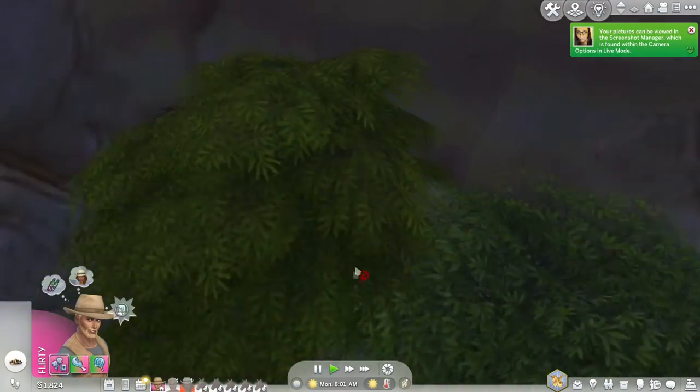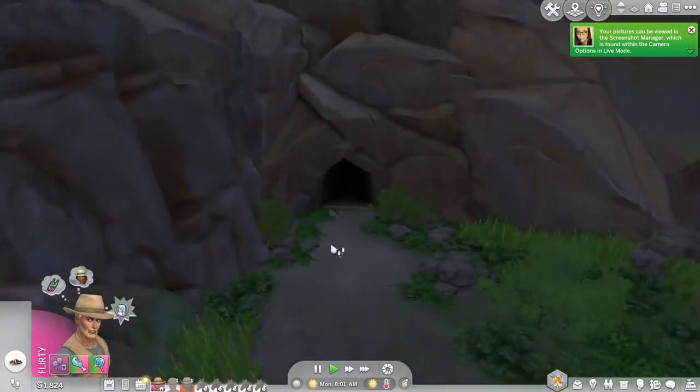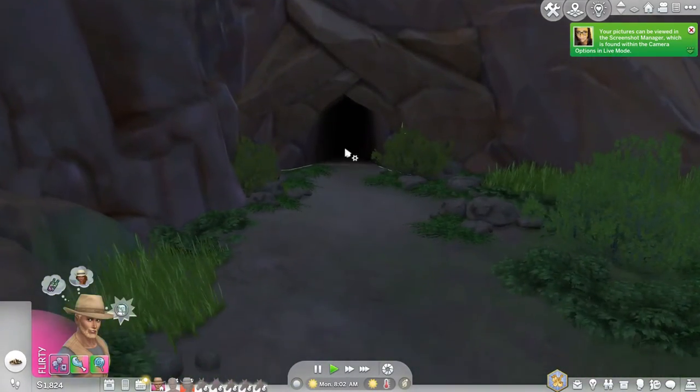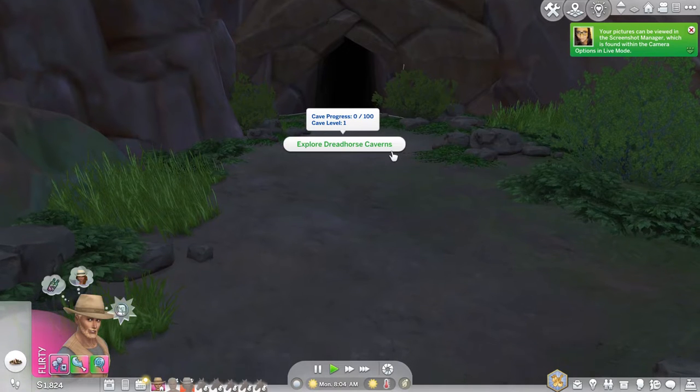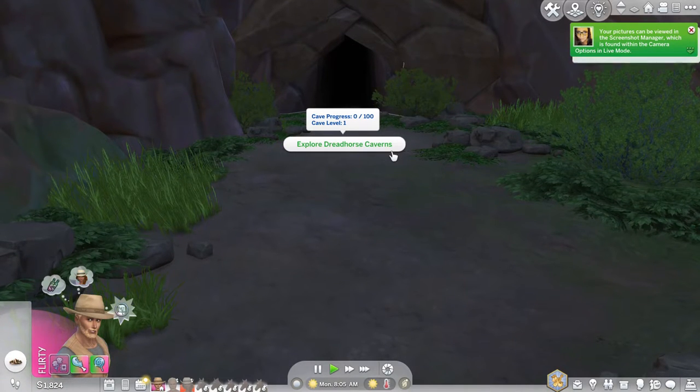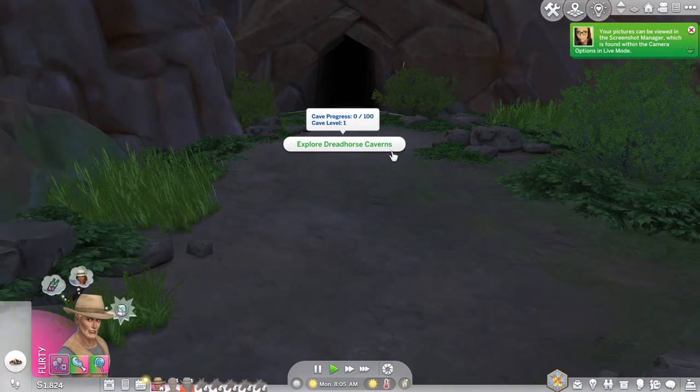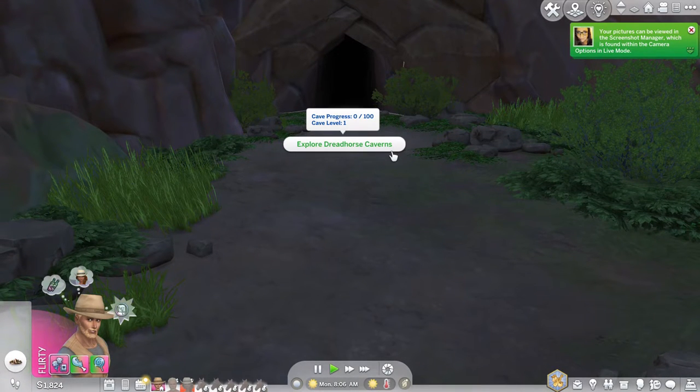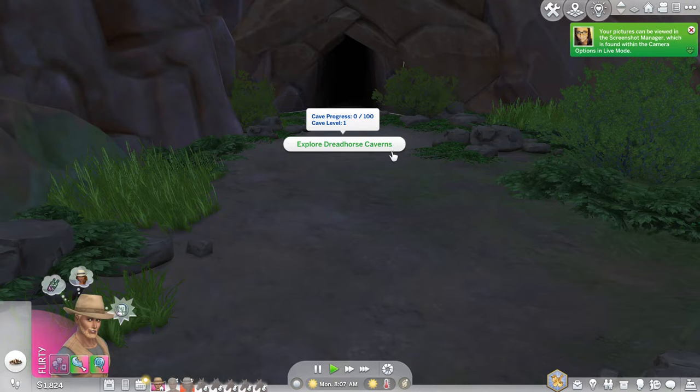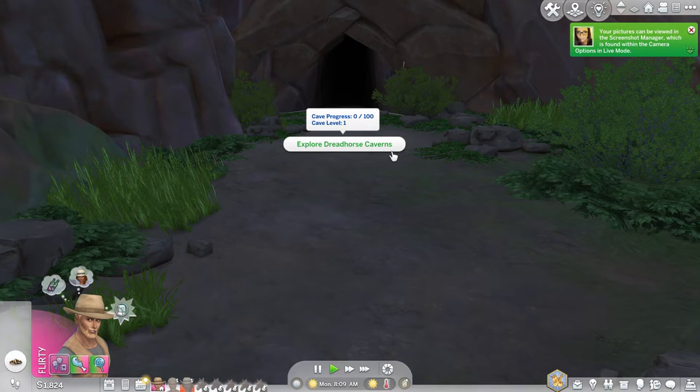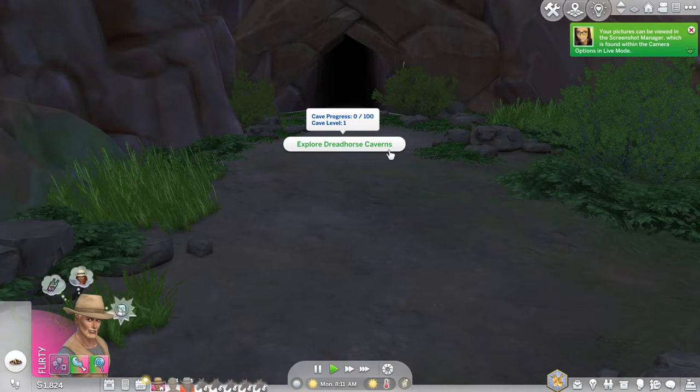So I've got a character in the area so I'm going to send them over there. So explore Dread Horse Caverns. Cave progress zero out of 100, cave level one. So it's actually quite an involved thing of the old caves. Let's go.